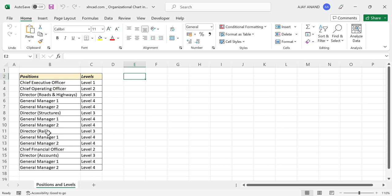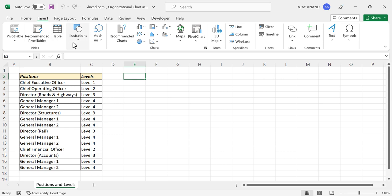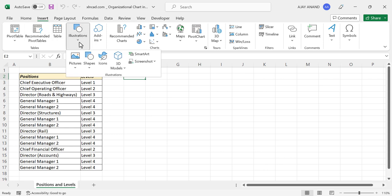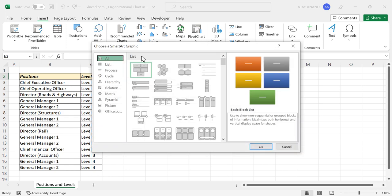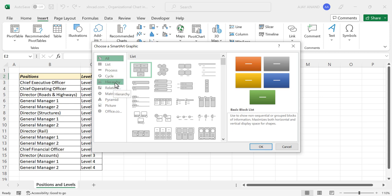To create an organization chart using this data, go to the Insert tab, then Illustrations, then SmartArt. The dialog called 'Choose a SmartArt Graphic' is activated. Different categories are listed here. For an organization chart, go to Hierarchy.